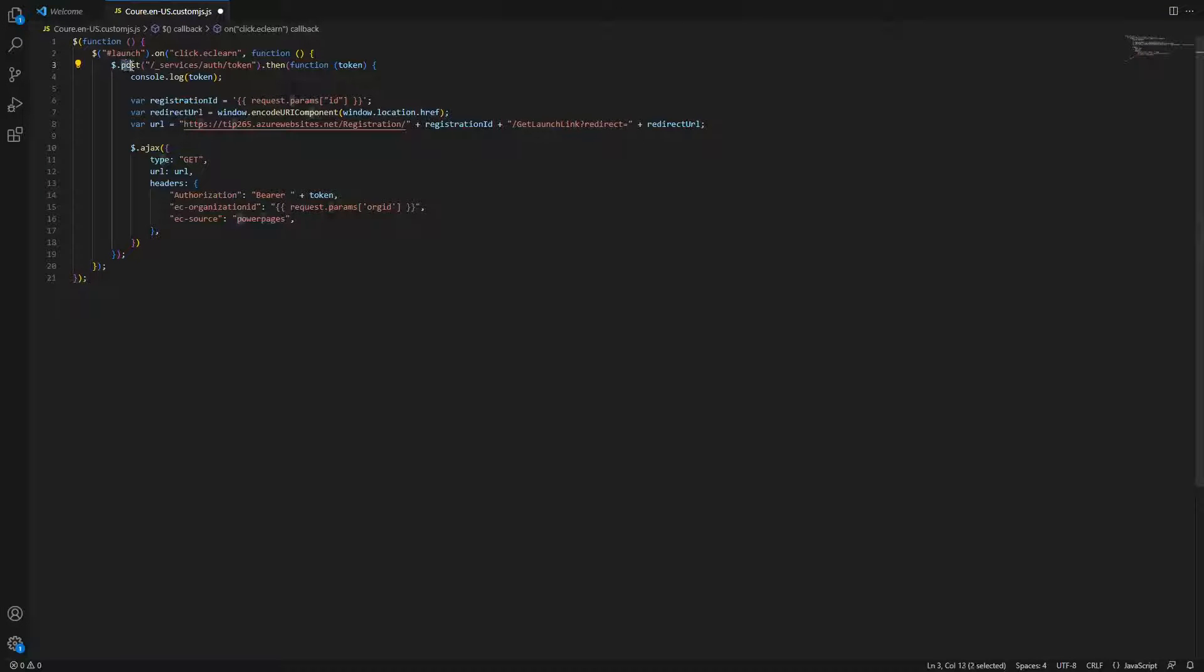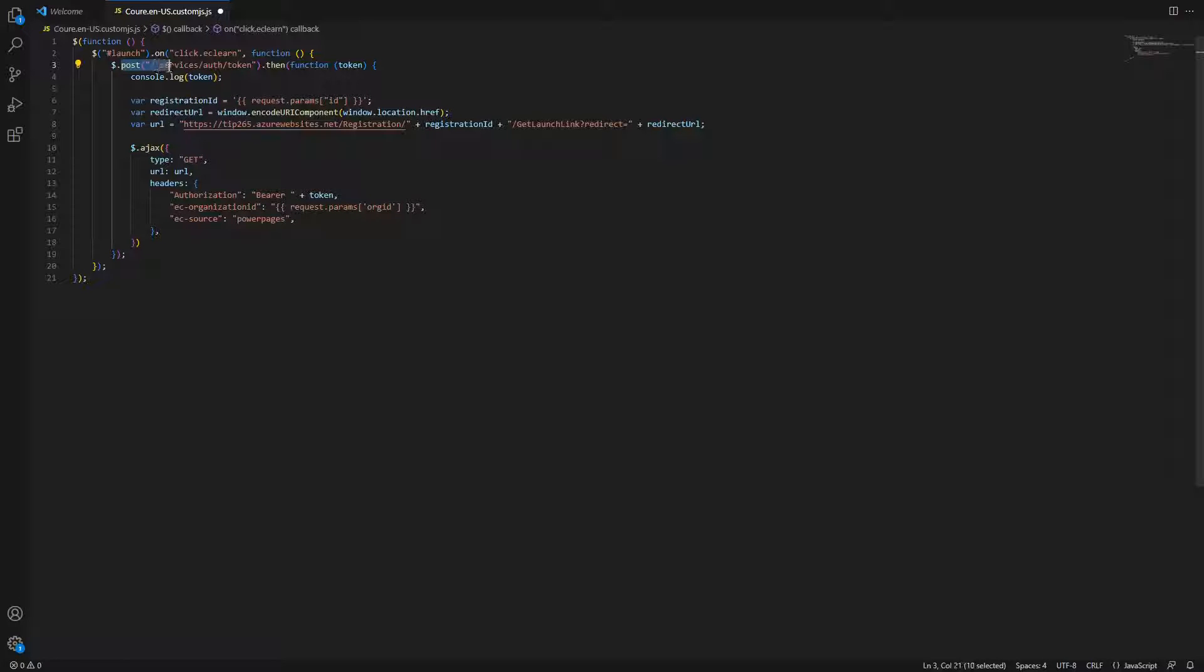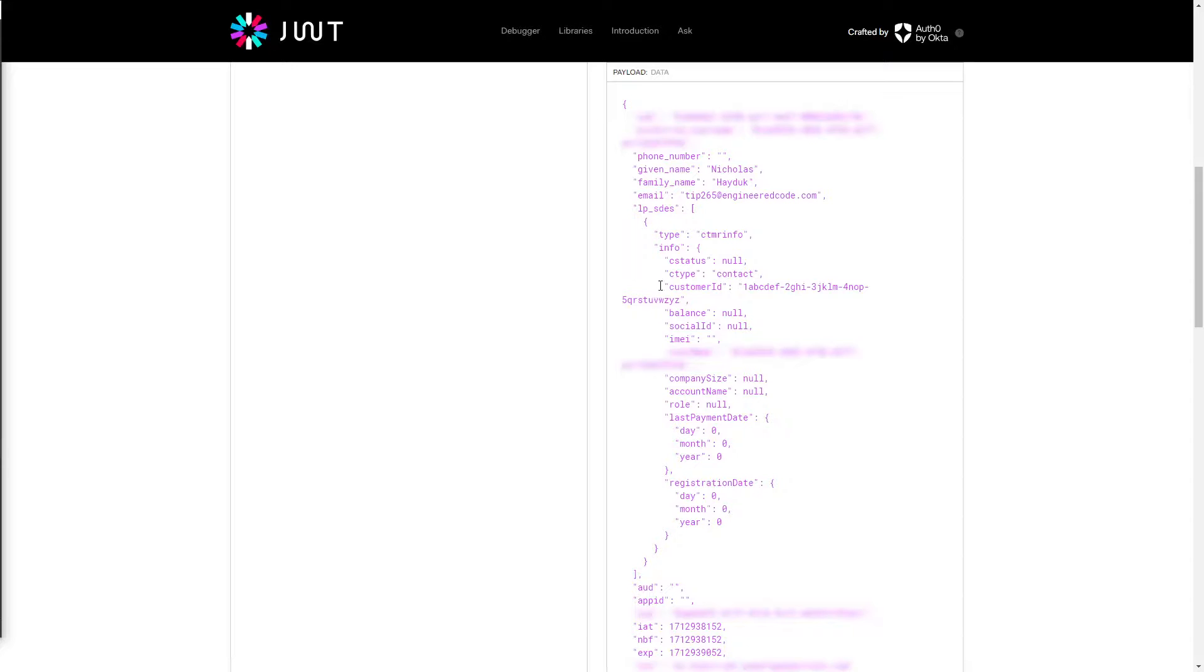With the certificate in place, in your JavaScript you can make a POST request to slash underscore services slash auth slash token. The response to this request will be a token that if you decode, you'll see it contains the ID of the currently logged in contact.